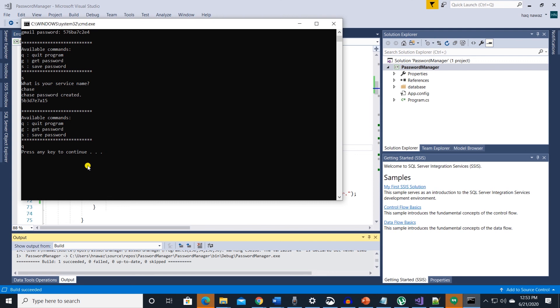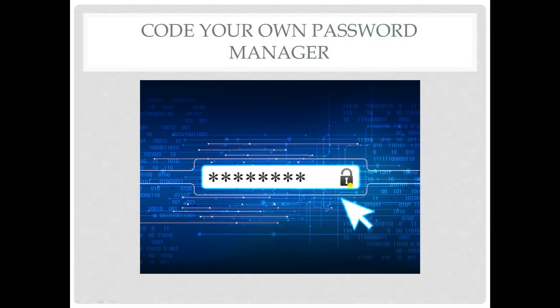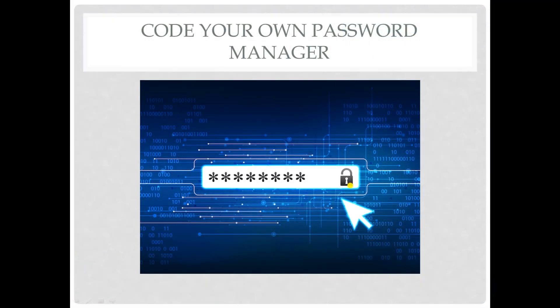So this is the password manager console application in C sharp. Thank you for sticking around till the end and I hope this will come in handy with your personal password management. If you like the video be sure to like and subscribe for more content.